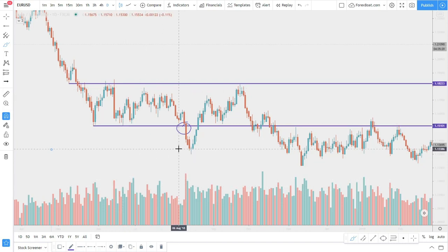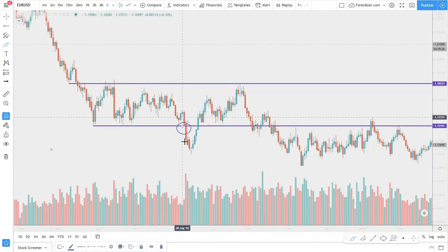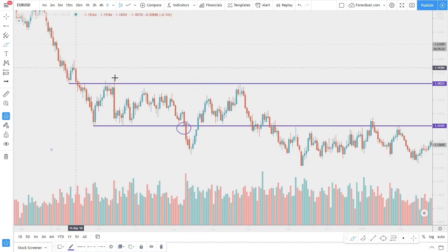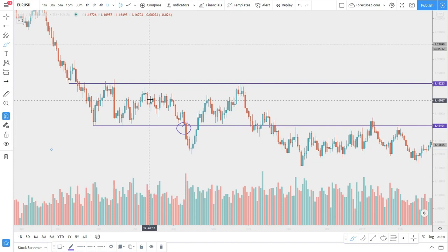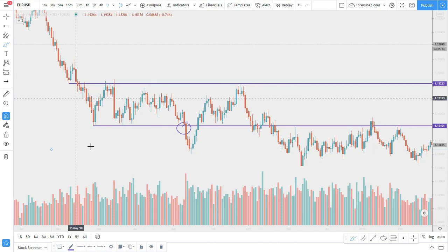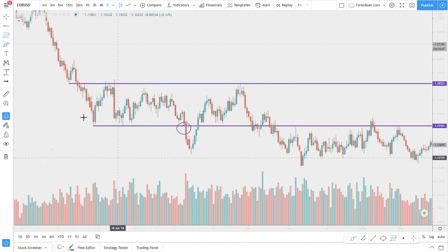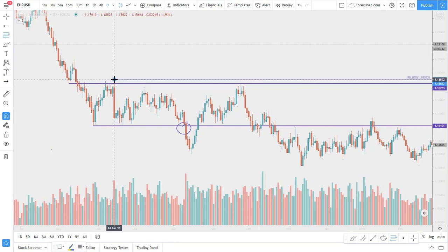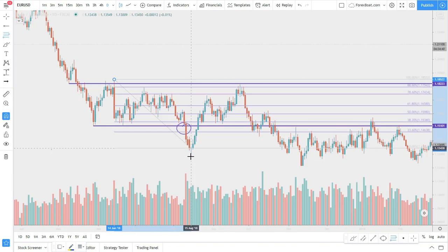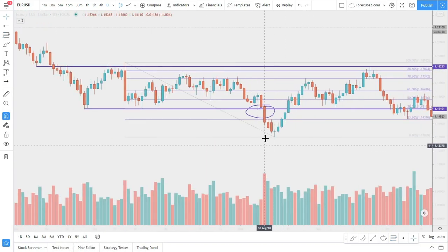While you had this extremely strong volume you had confirmation. Now the only thing you need to do is find the perfect entry opportunity. I like using the Fibonacci retracement indicator, so let's add it. I would use the top of the range to draw my Fibs and draw it to the bottom.